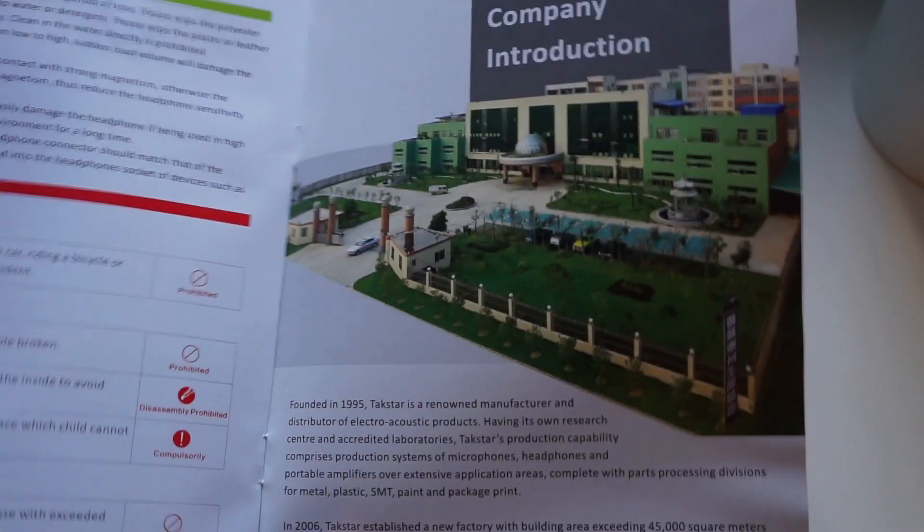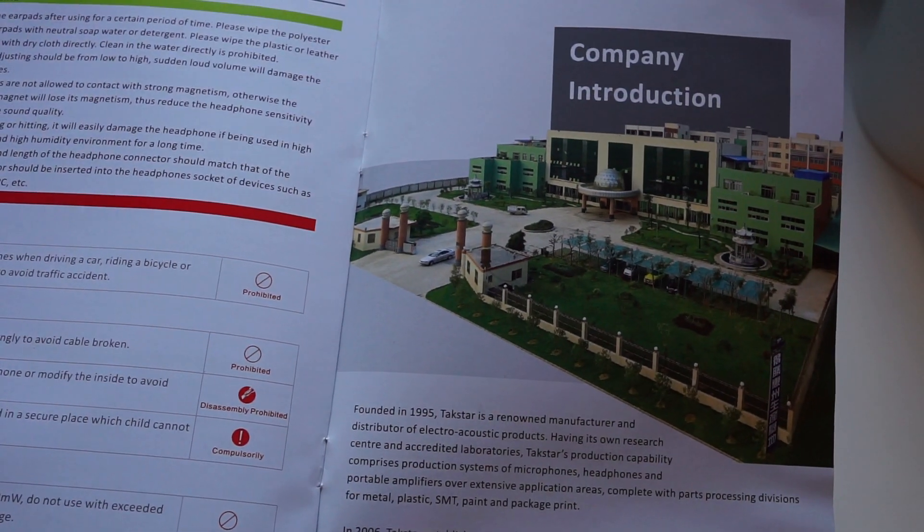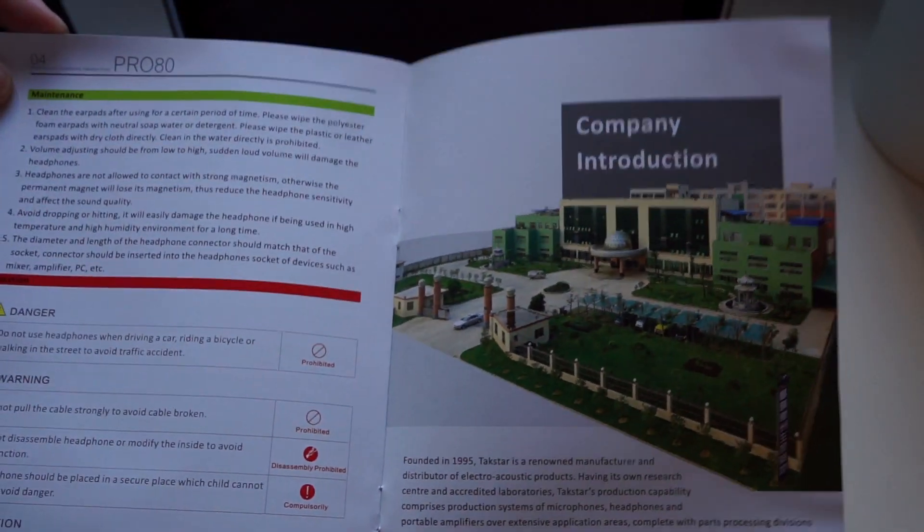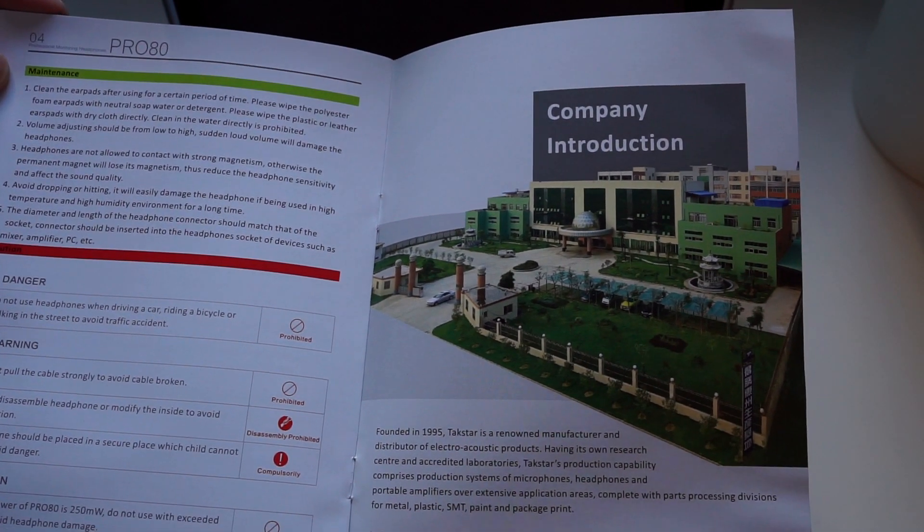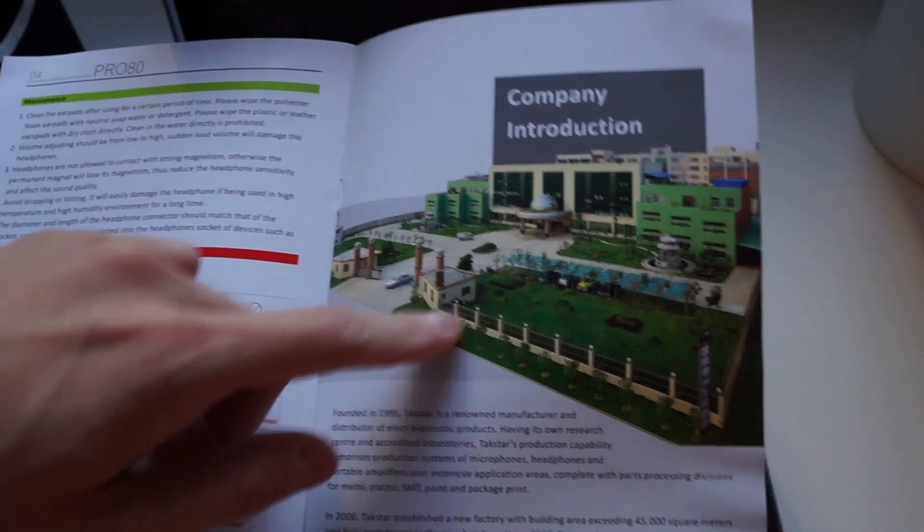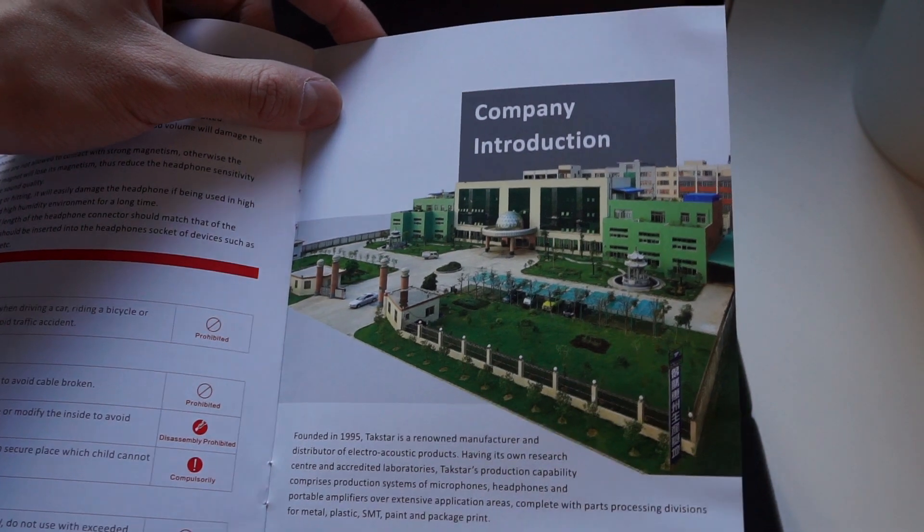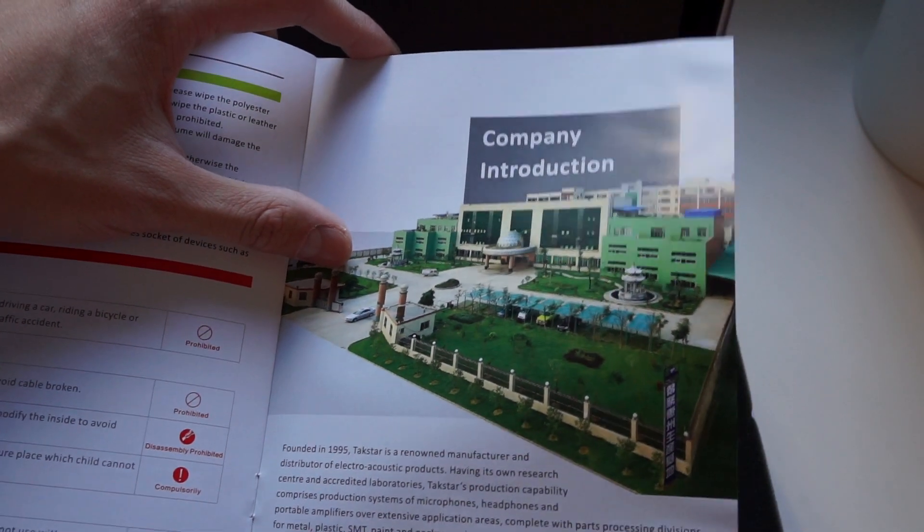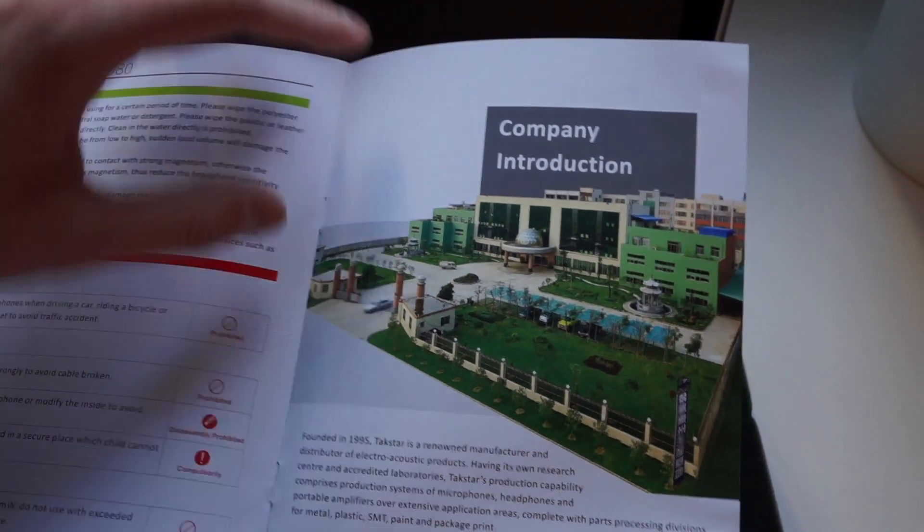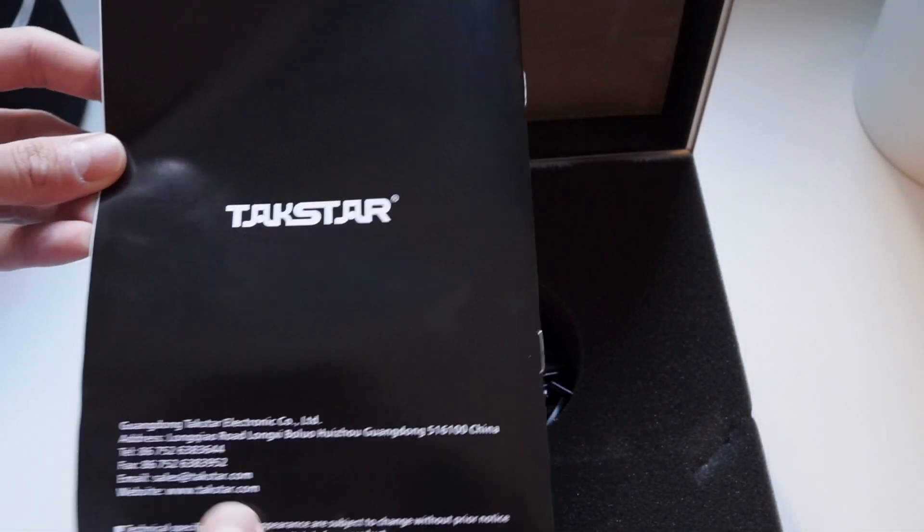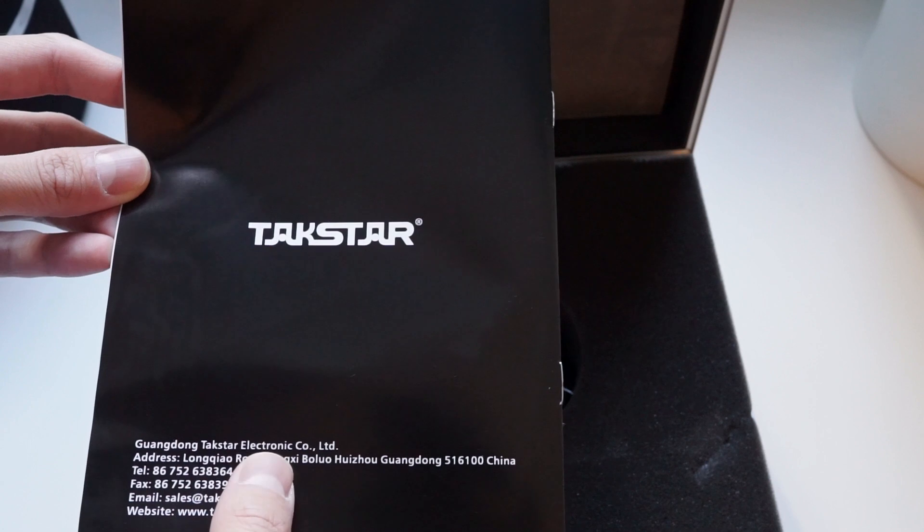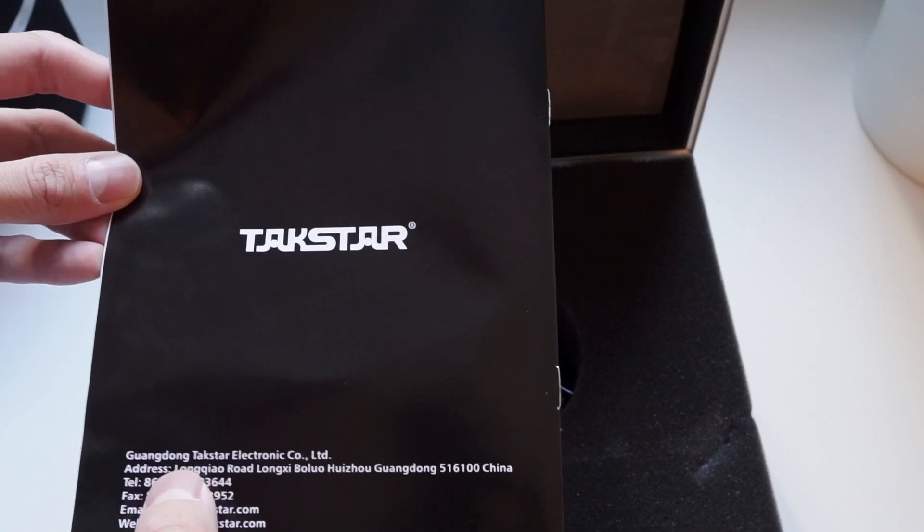But, you know, it does seem like some thought has gone behind making this headphone look like a nice, professional kind of product. We have this 3D diagram of the company. It makes it look a bit like an amusement park. I've been to factories like this in China. They do not look like this in real life. But anyway, it is from TaxStar Electronic Co. in Guangdong, which is basically the electronics manufacturing base in China.